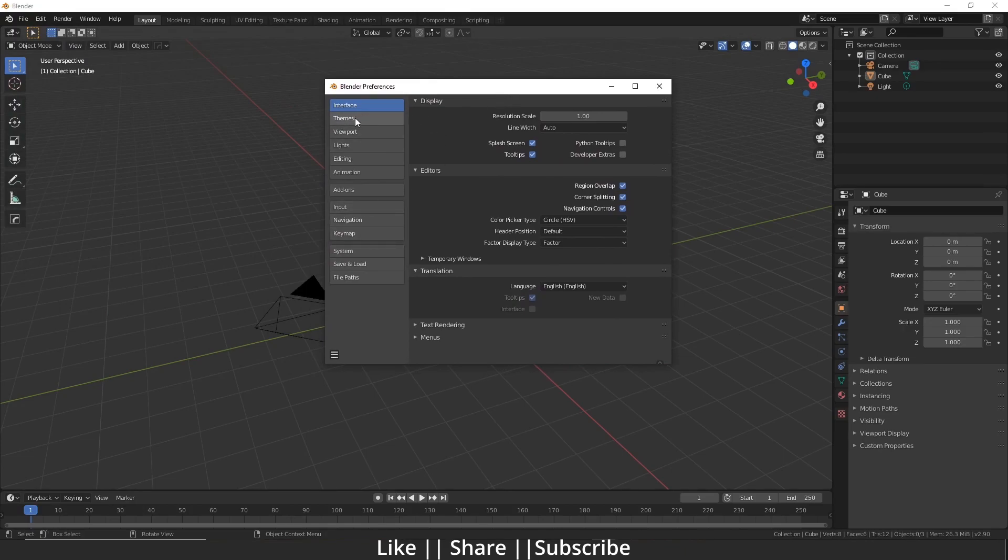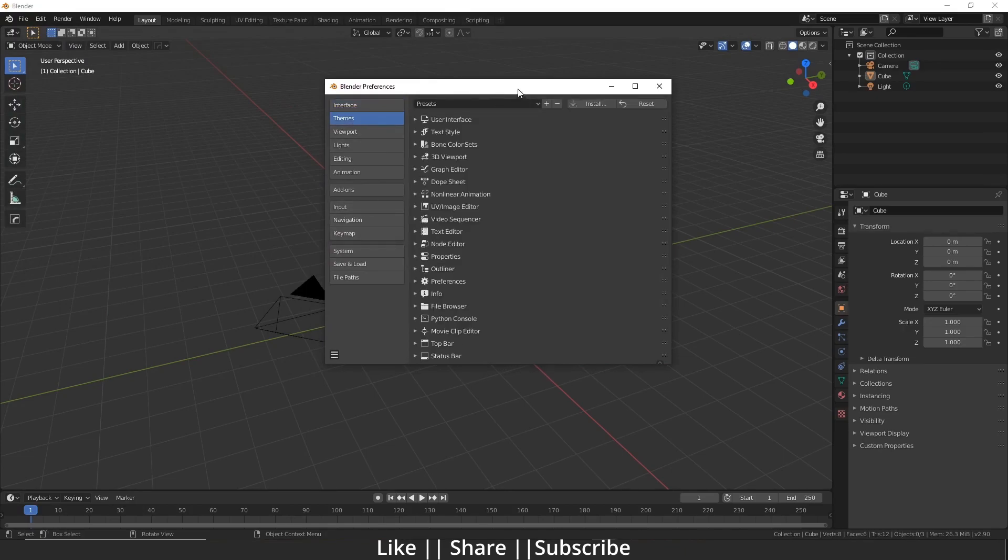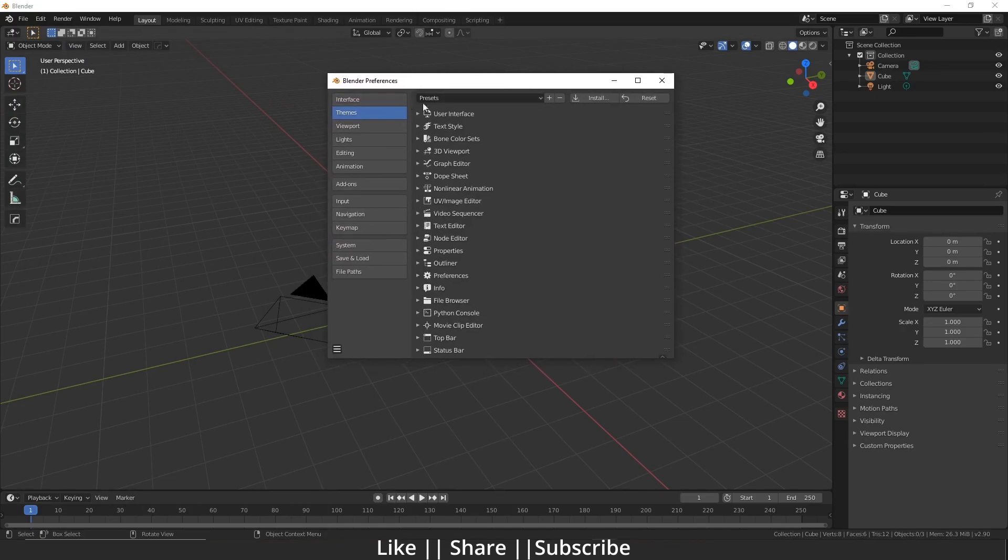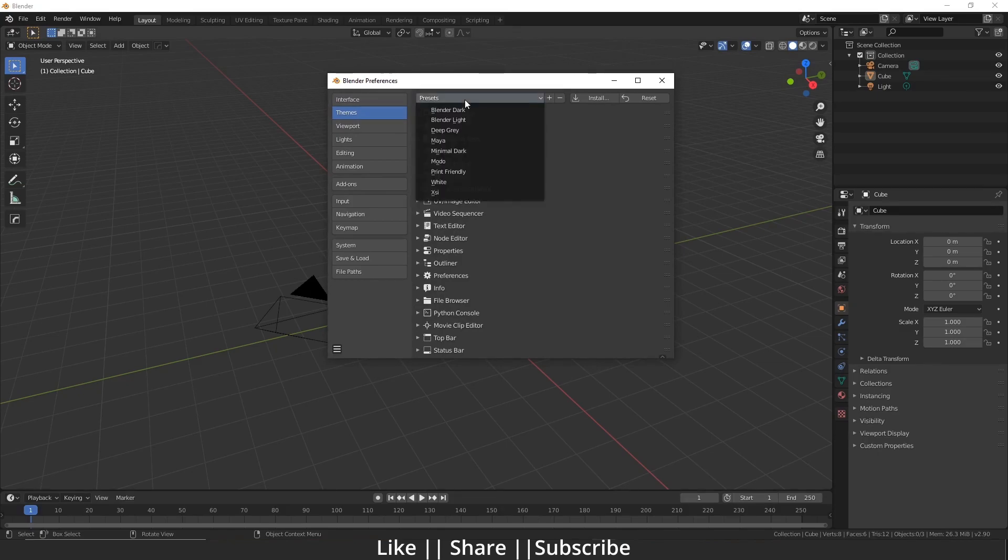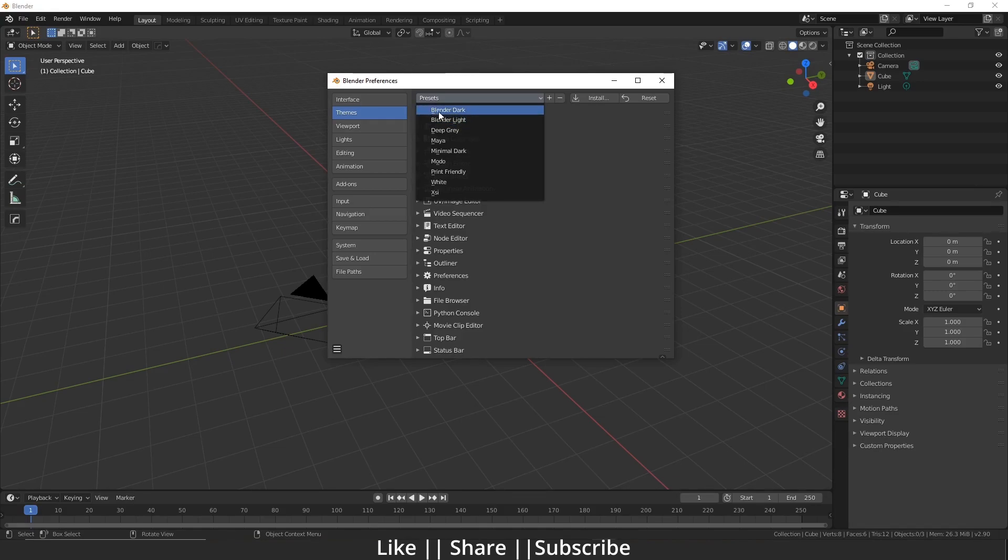You can see here is one option called Preset. If you click it, you can see there are lots of presets for the themes. Right now it's Blender Dark, so if I do Blender Light...